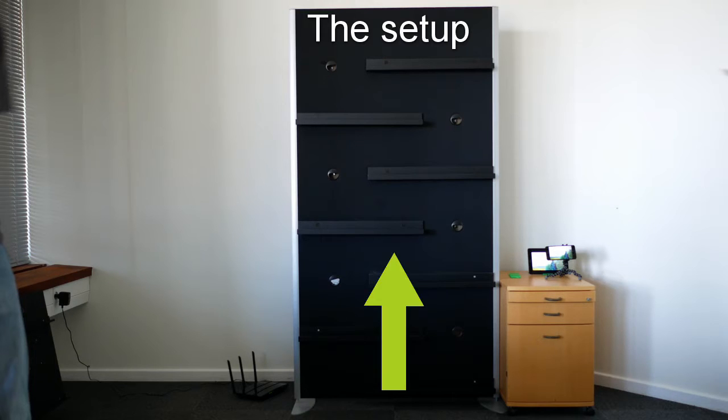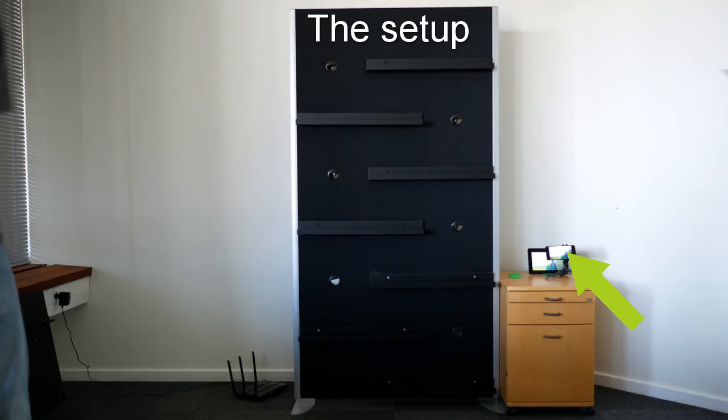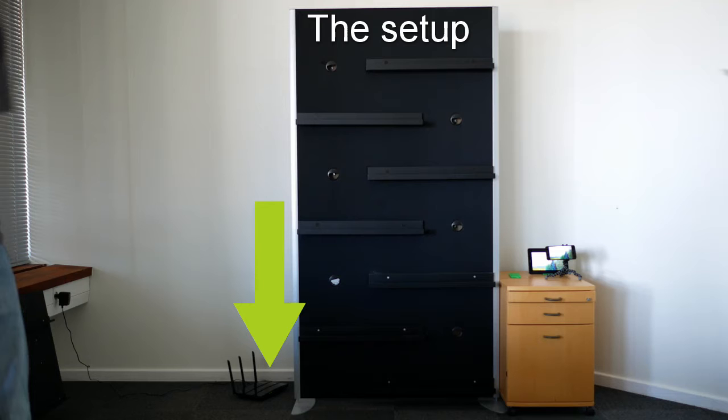In the middle we have the board where we place the tablets. To the right there is a tablet playing a video and a smartphone in front filming that video. The recording is sent to the access point to the left which is either multicasting or unicasting to the tablets on the board.